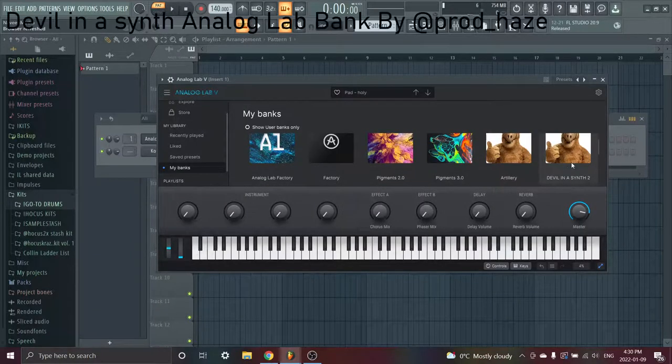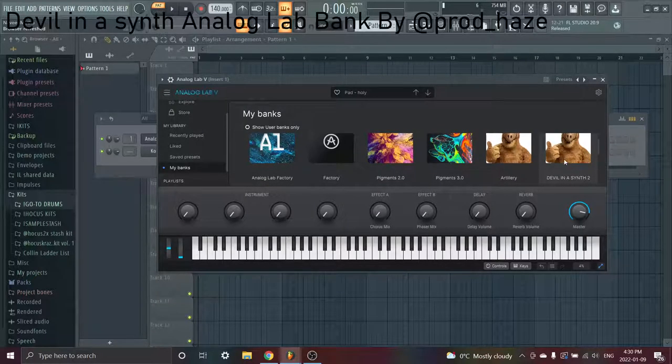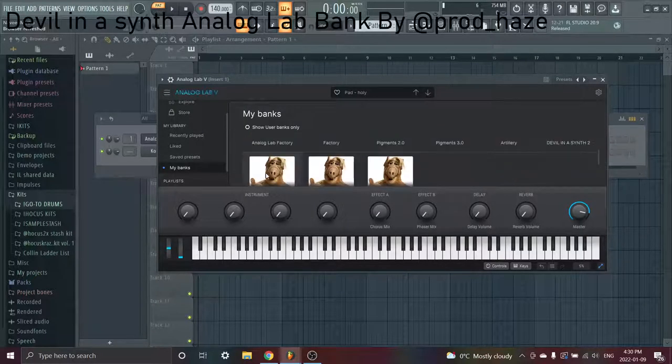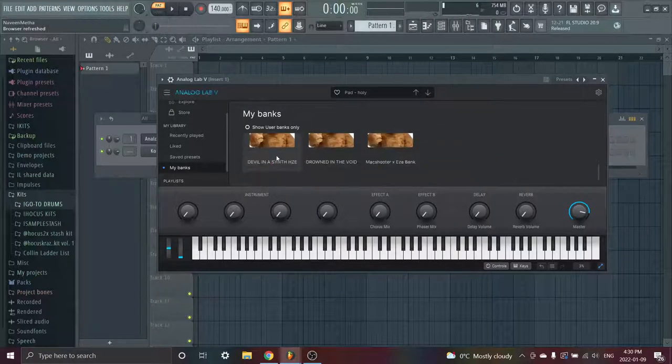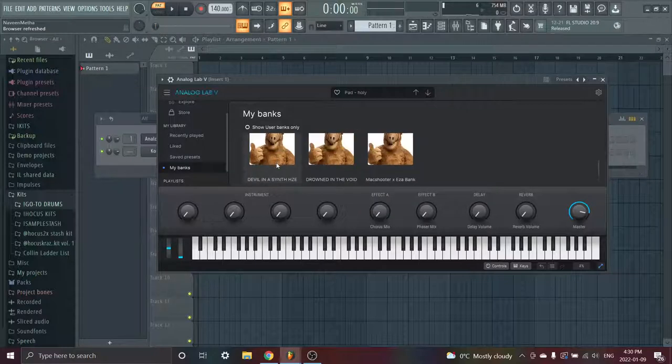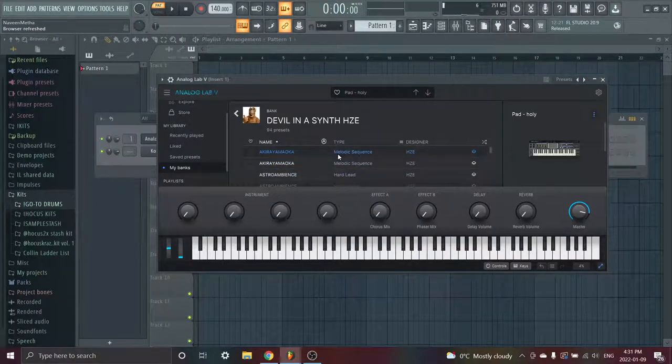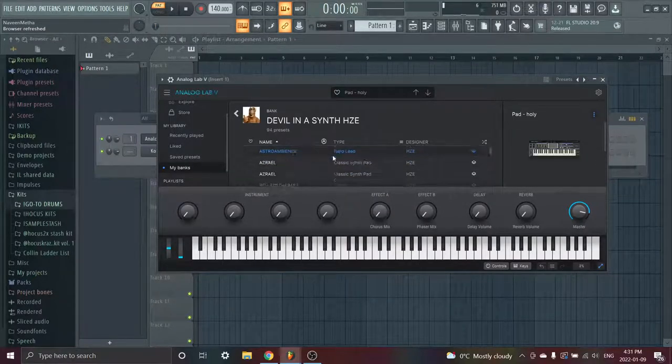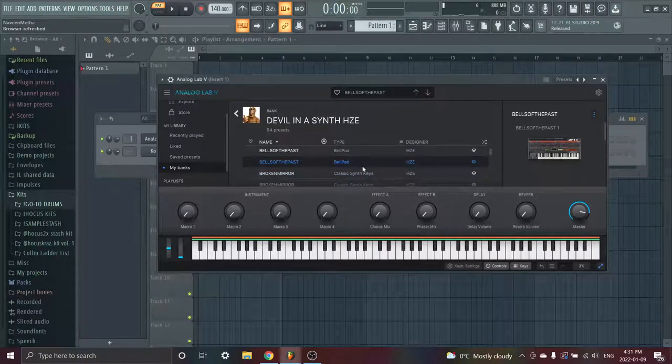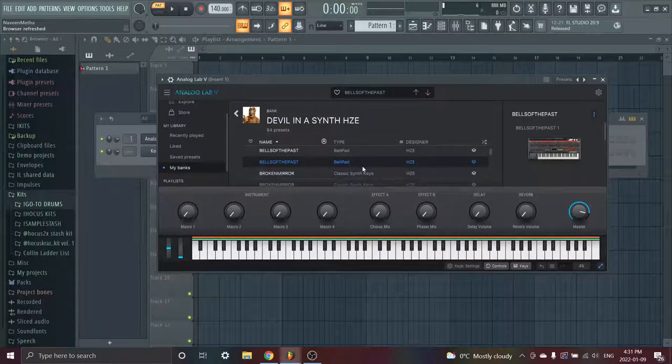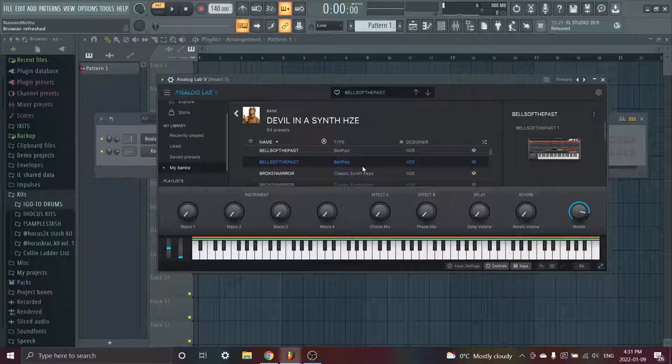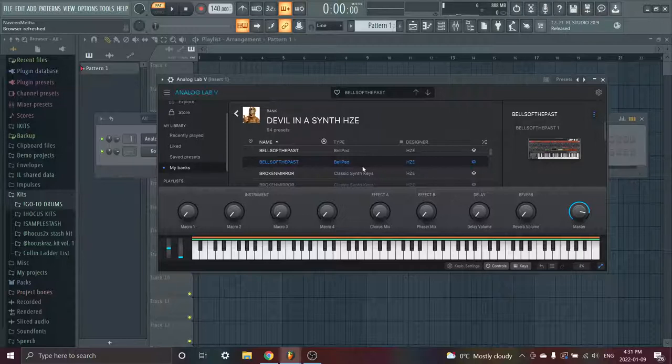Next one we have, I don't use this one that much, but it's Devil in a Synth by Haze. This one I use a little bit, I haven't used it too much. I'm gonna start using it recently. This one's really good also. Just Analog Lab in general is good for pads and stuff like that. Contact is good for ethnic sounds like guitars, bells, horns, shit like that. This is just really good for future. This one sounds like...